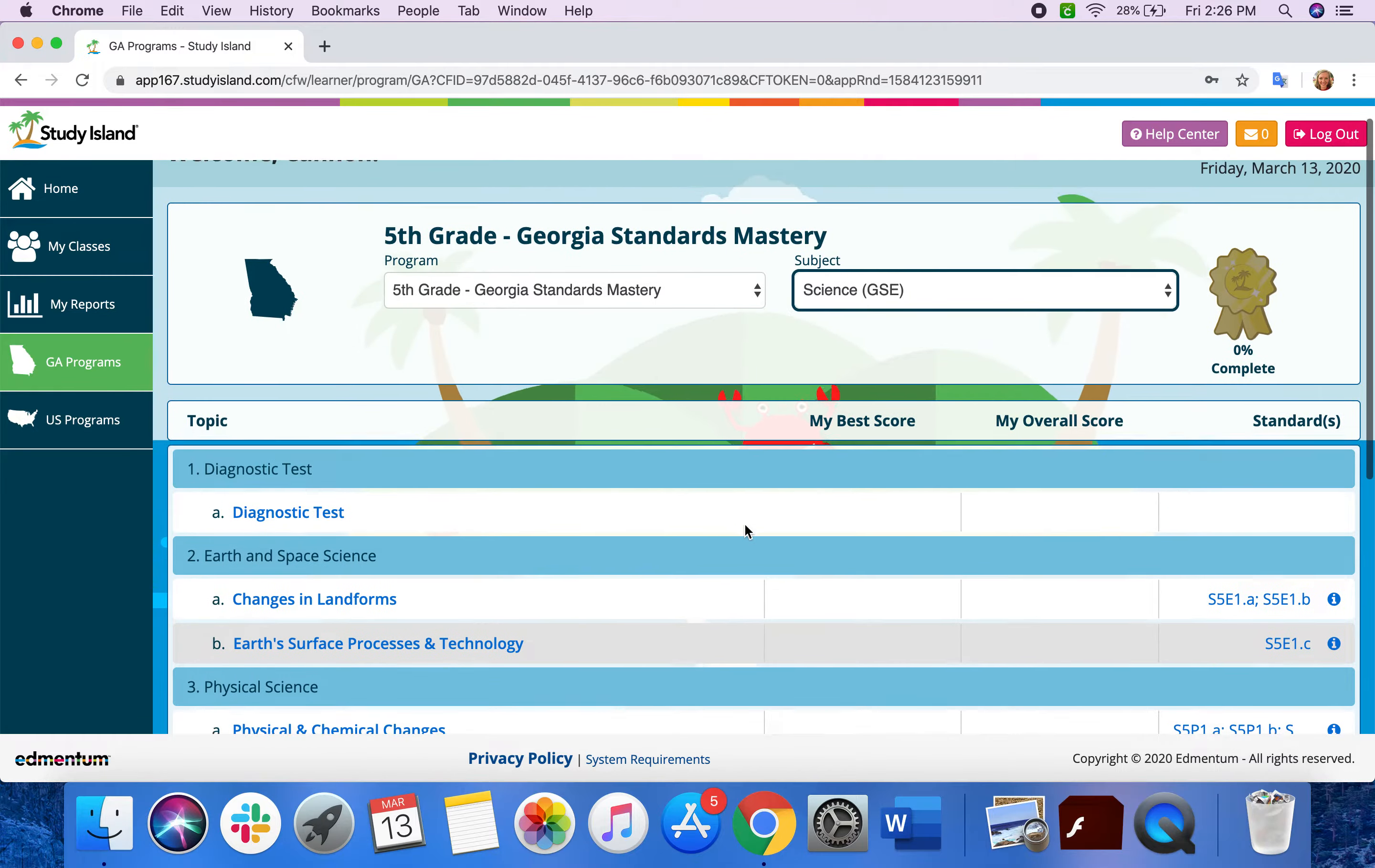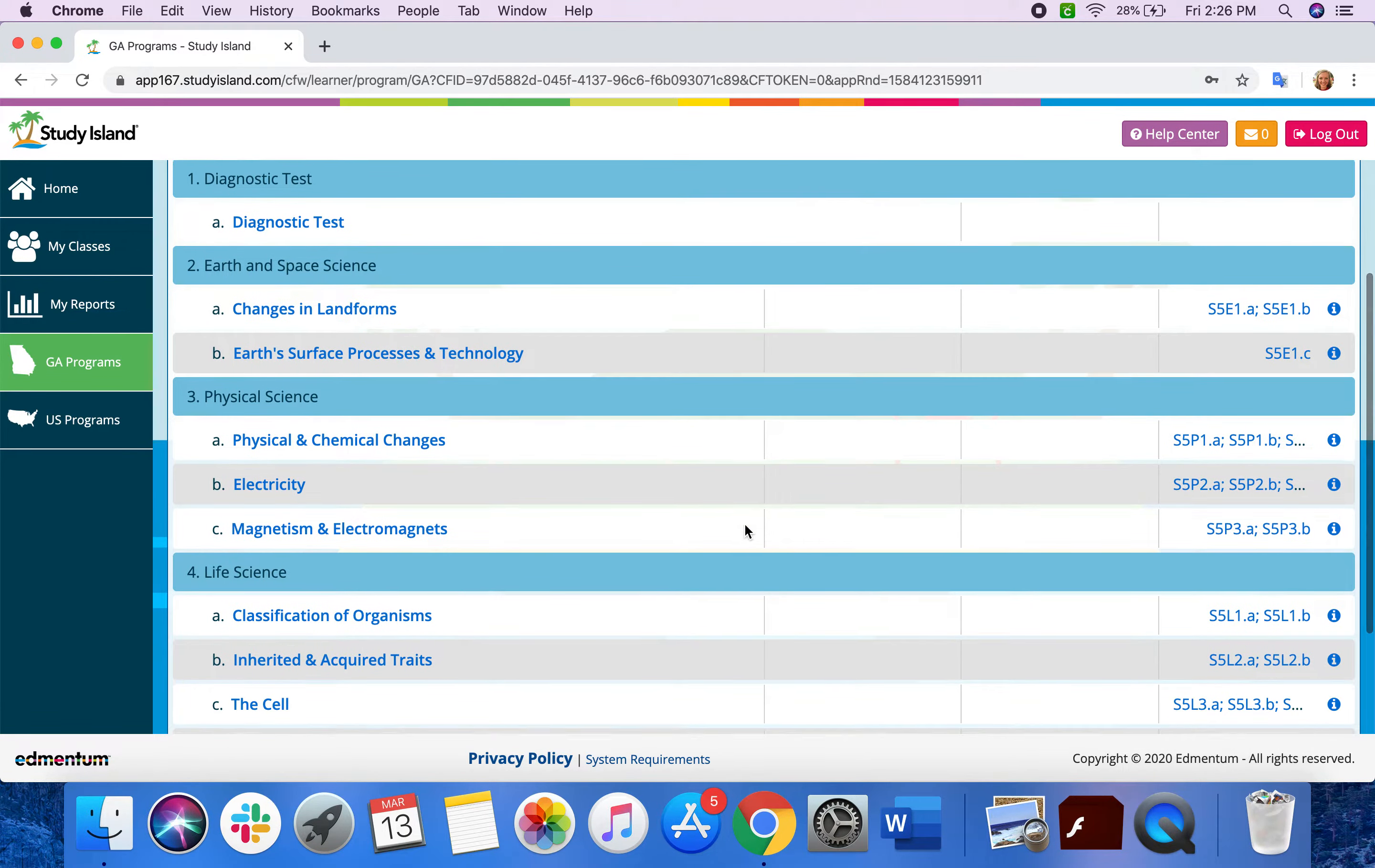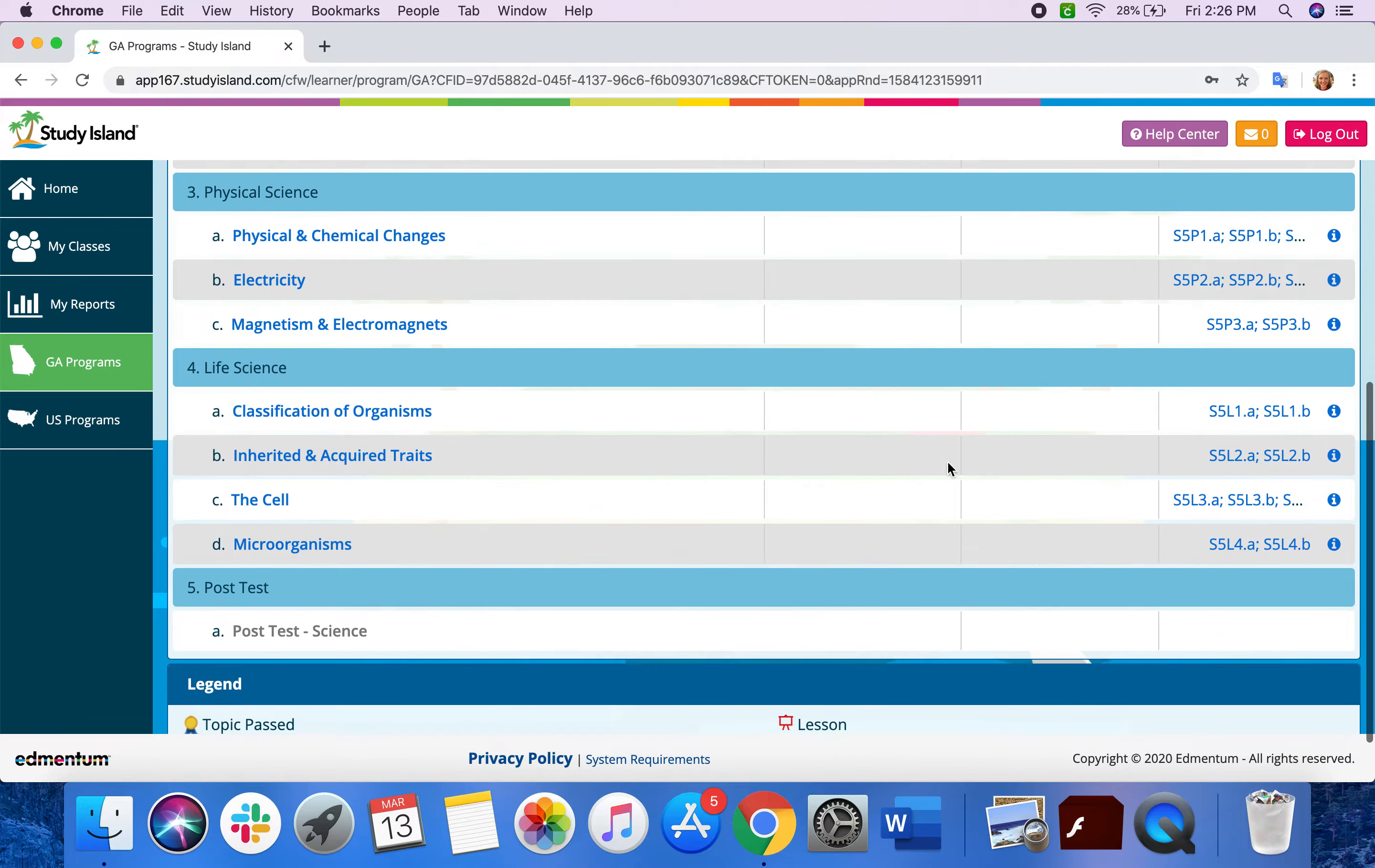And if you scroll down, these are all of the different lessons and the questions that go with them that are for every standard for fifth grade science.